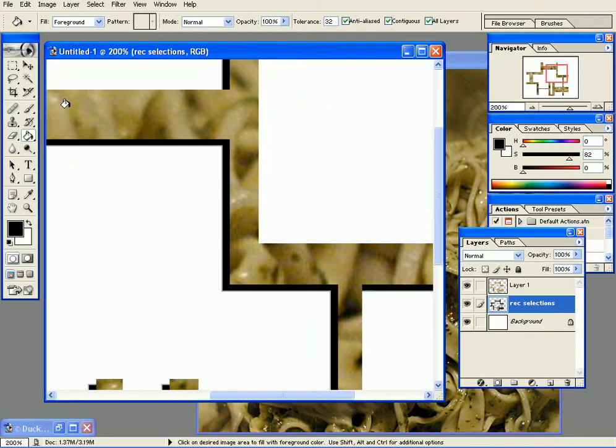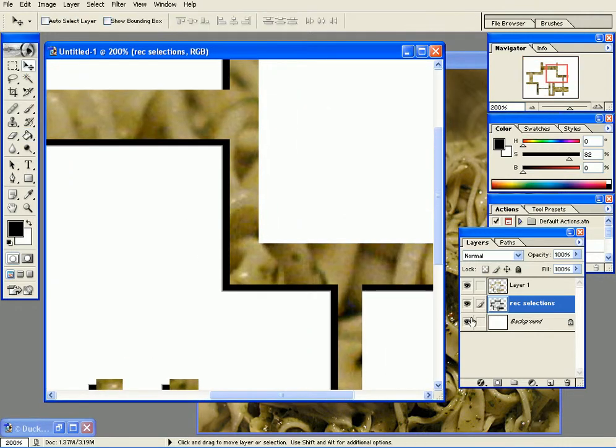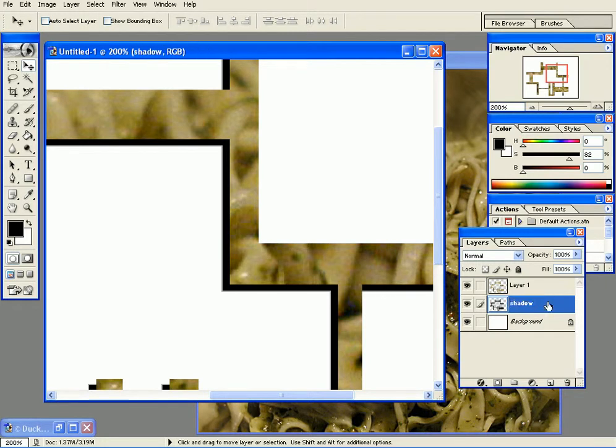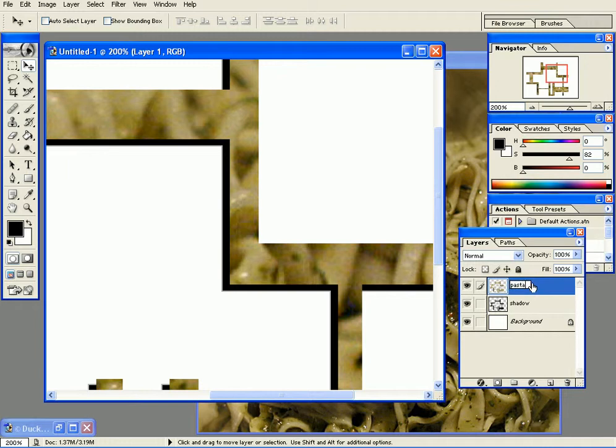And I call this pasta because I got it from the pasta image. Now I want the shadow to be blurry. It shouldn't be so sharp. It can be sharp but in this case I want it to be blurry, so I go to Filter, Blur, and Gaussian Blur.